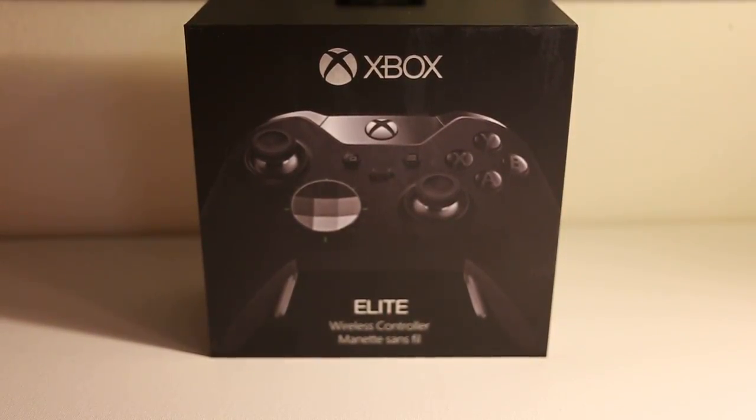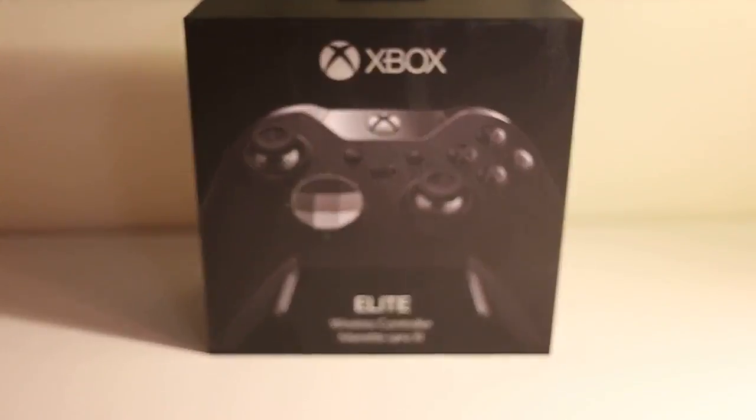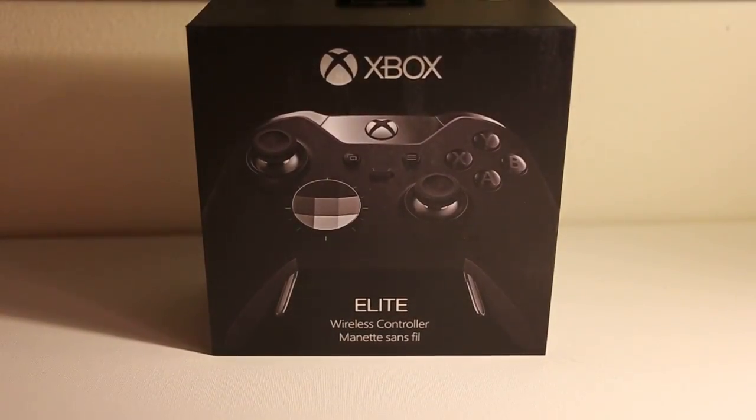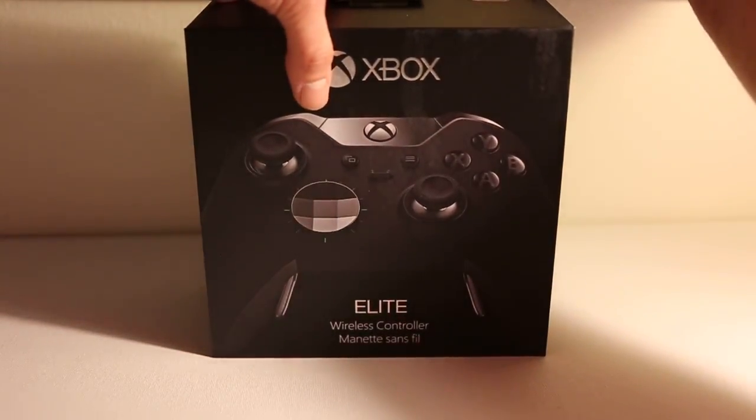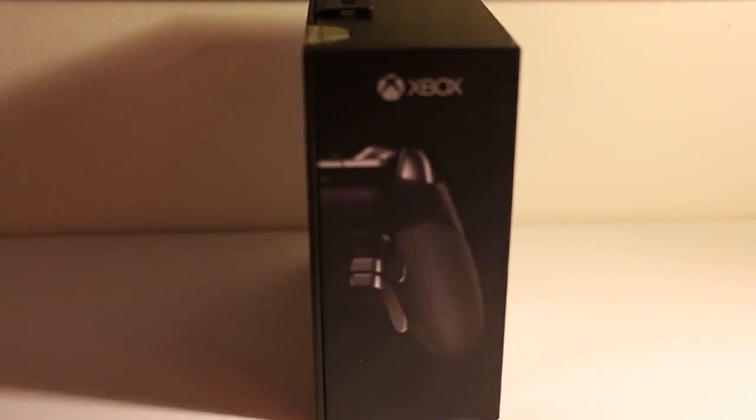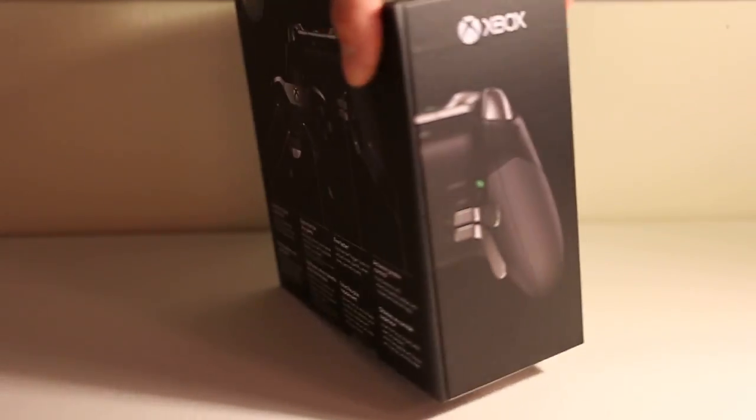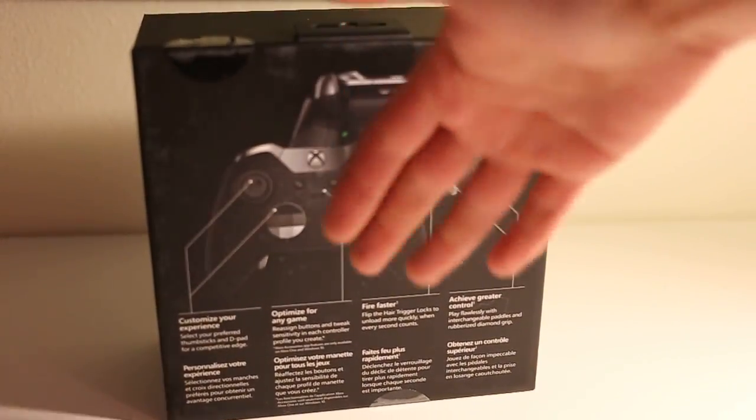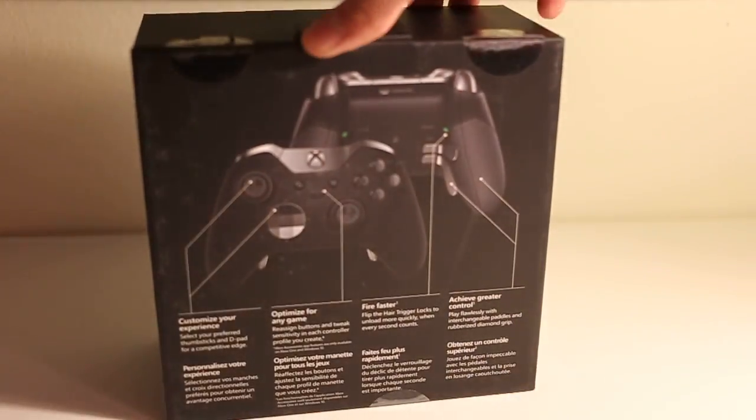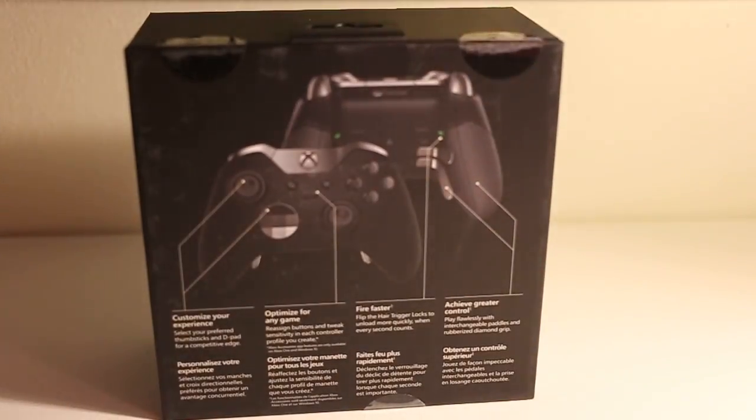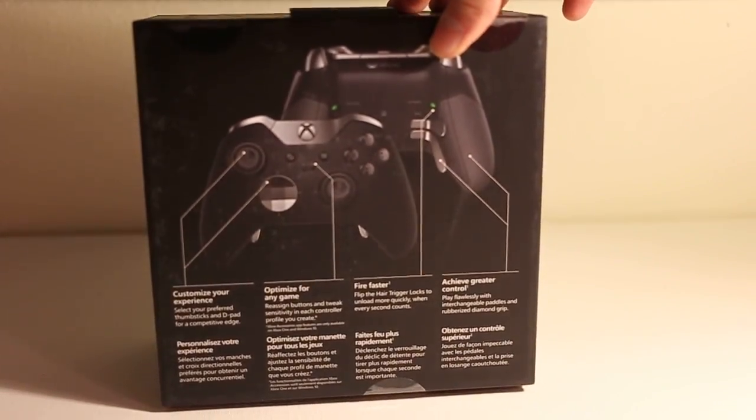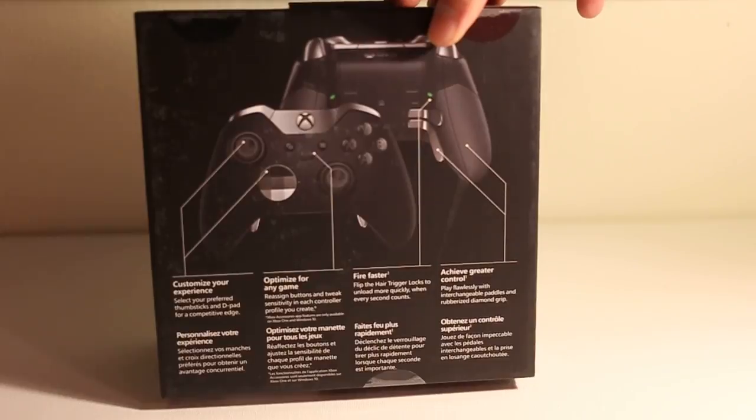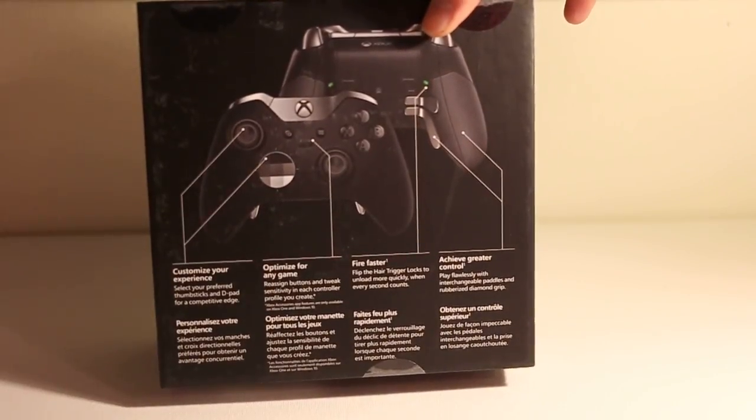Xbox Elite controller, I finally got it in the mail so let's do a little opening here. First let's look over the box. It's a nice sturdy piece of cardboard, any homeless person would probably love this. This is like trading material for a homeless person, the box, not what's inside.